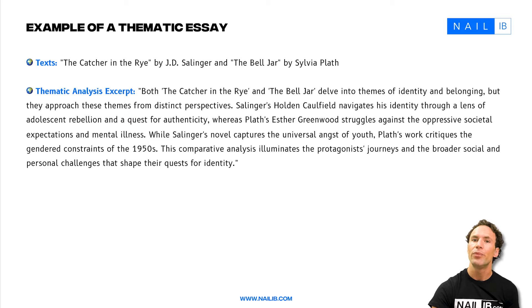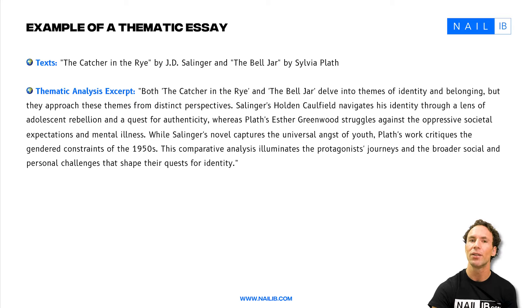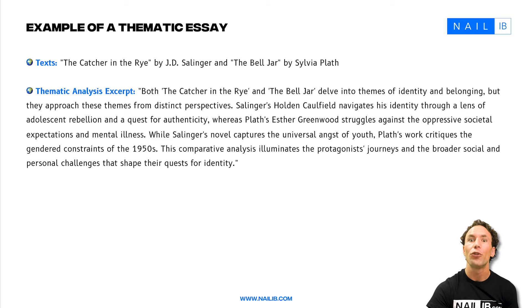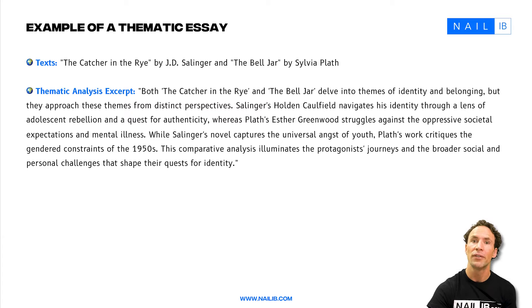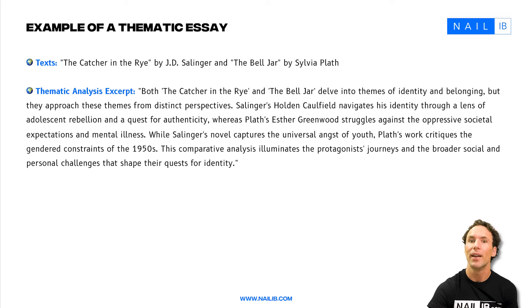The perspectives of the two works really enrich the analysis. By acknowledging how Plath's novel challenges and reinterprets societal norms of its time, the student highlights that The Bell Jar critiques the restrictive gender roles and societal expectations that women have faced, providing a new lens through which to view the struggle for identity and mental health. This approach underscores the importance of considering how different narratives can offer different perspectives and critique existing societal norms, demonstrating very advanced critical thinking skills.